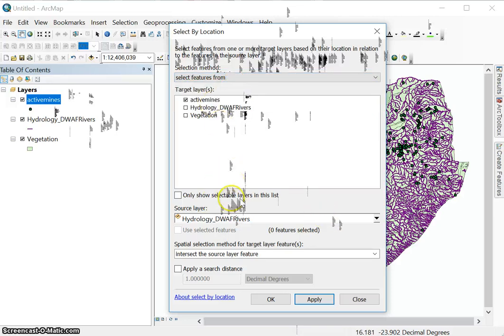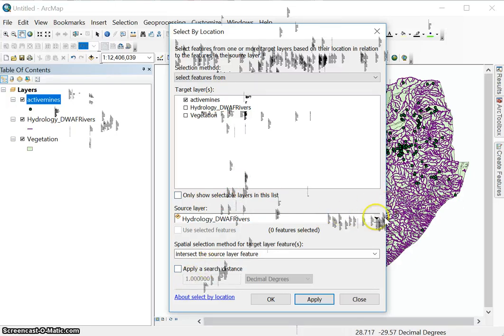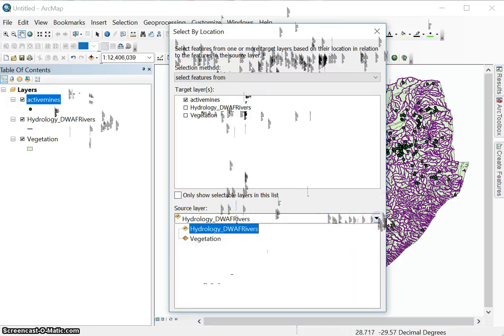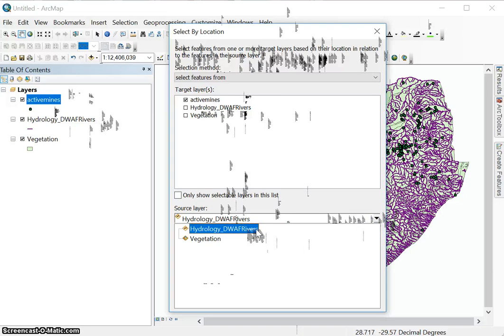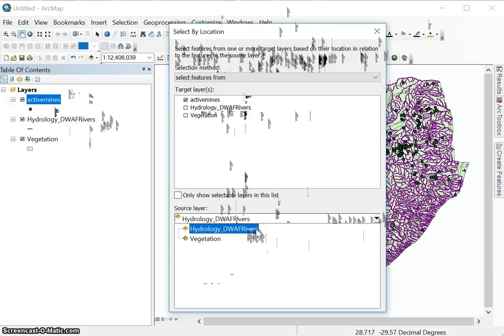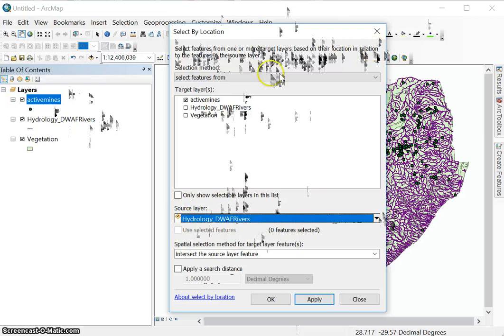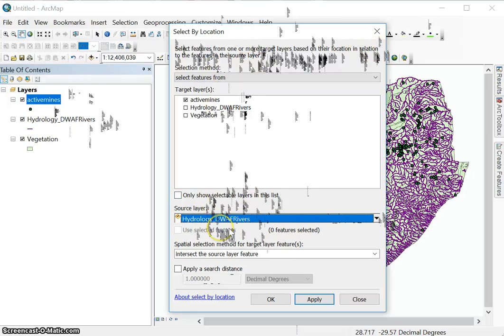We will get to that. So I want to know which mines are within, let's say a kilometer of rivers. So that's my source layer in relation to the features in the source layer. I want to measure from rivers and see which of these mines are within a kilometer from them.